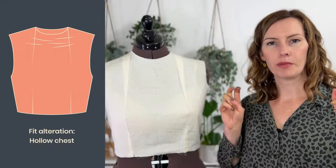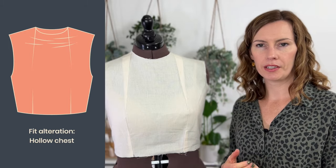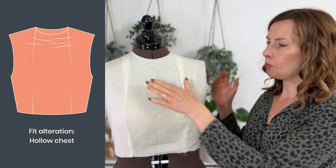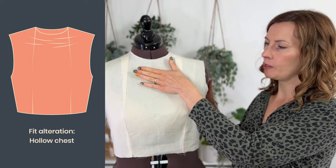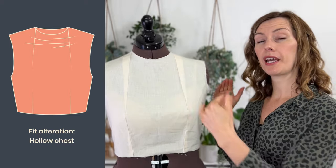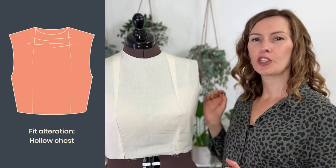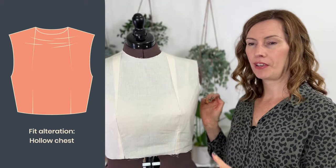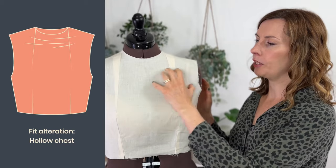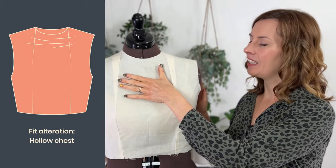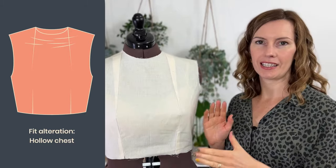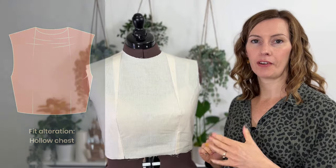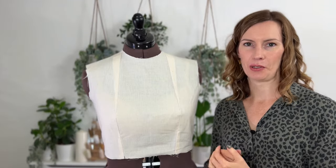The next fit we're going to look at is something called the hollow chest fit. This is where this area here is a bit more hollow than the way that we have designed the block to be. You'll notice this fit issue if you've got excess pooling all the way across here. We're going to fix that today using a few different methods, so let's get straight into it.